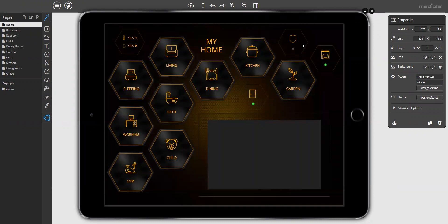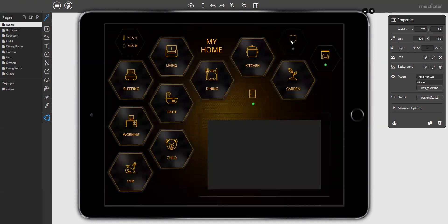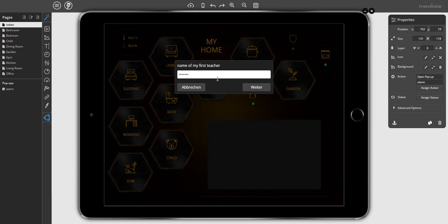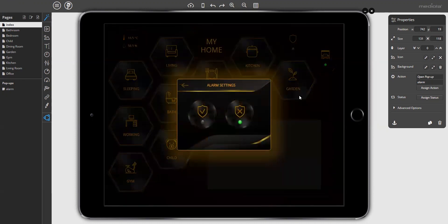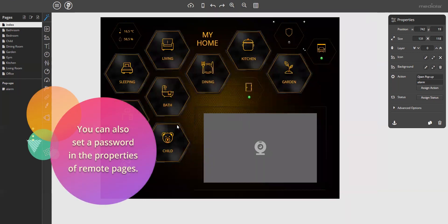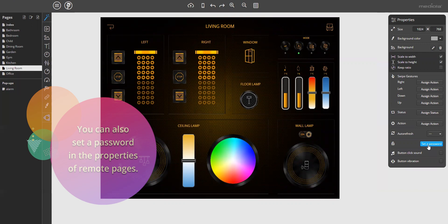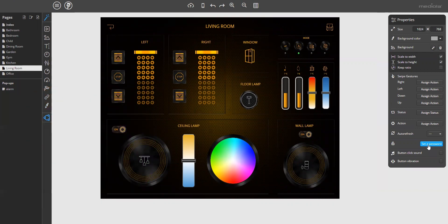Let's have a look at the preview. Click on the button and you see a short note — and only if you enter the right password, the pop-up will open to arm or disarm the settings. So your critical functions like the alarm system are password protected. Of course, you can also protect pages — not only buttons but pages. Click in the background of the page, and here is also the password option. If you navigate to this page, it will only open if you enter the right password.